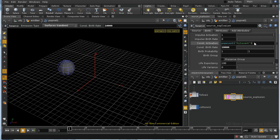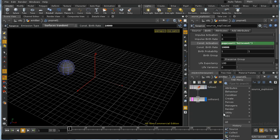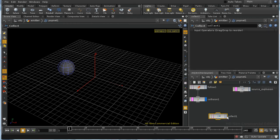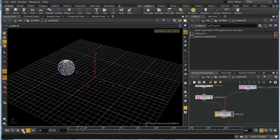So these particles will either be birthed or not depending on the hit event, with impulse set to zero. I'm going to combine these two sets of particles using a collect pop — that's the equivalent of a merge SOP — and connect our two particle streams to it to get a single collection of particles.